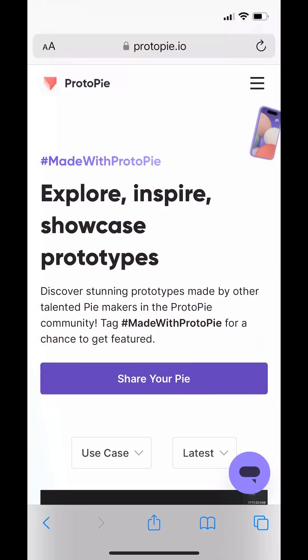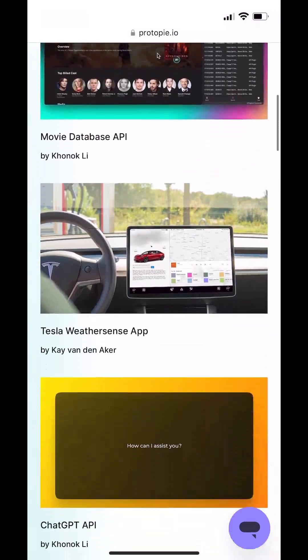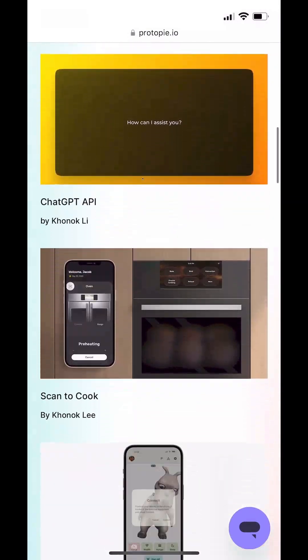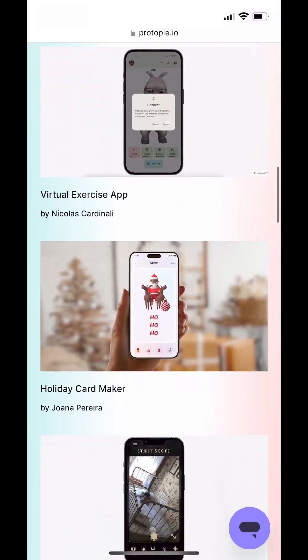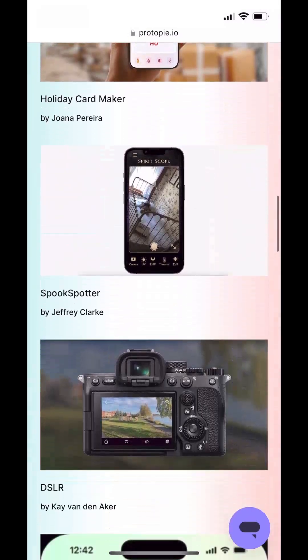If you want to know how I set everything up, you can download the file in the Protopi Gallery on our website.